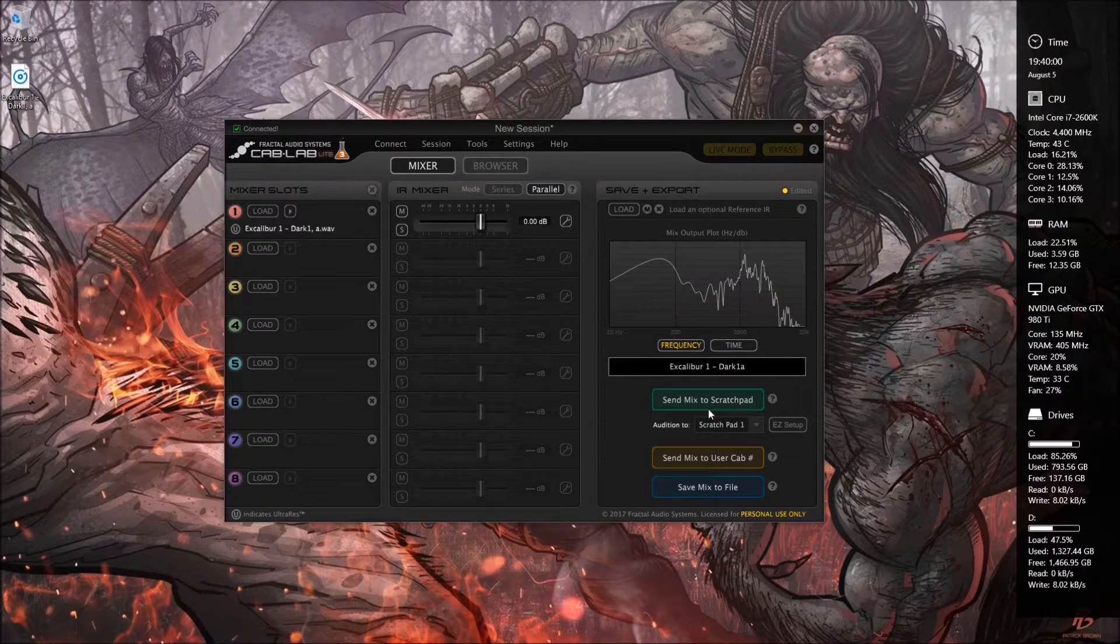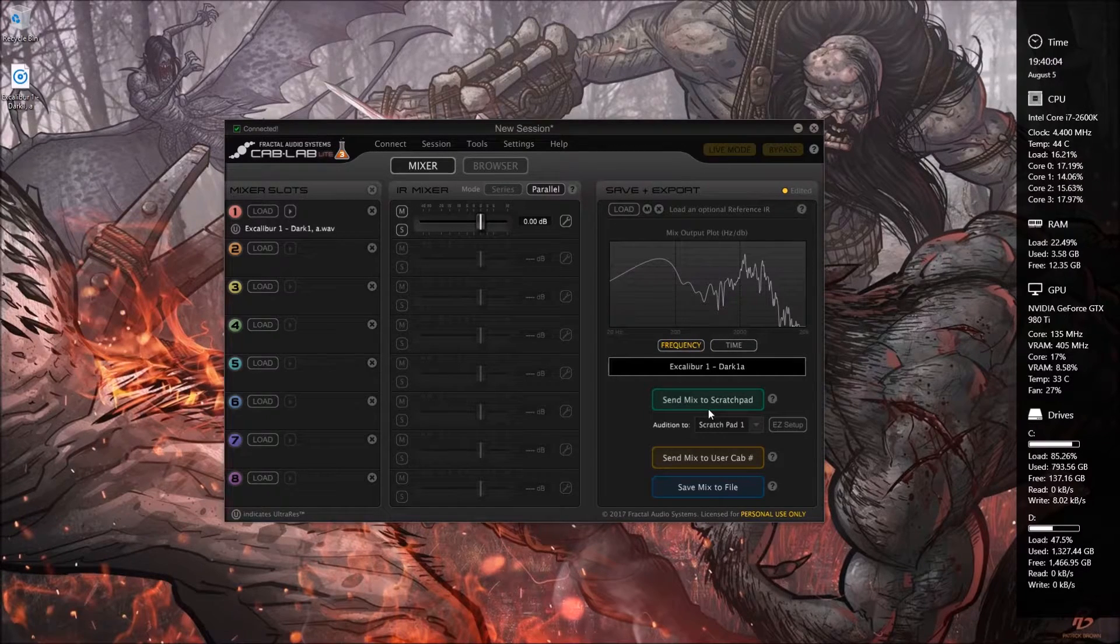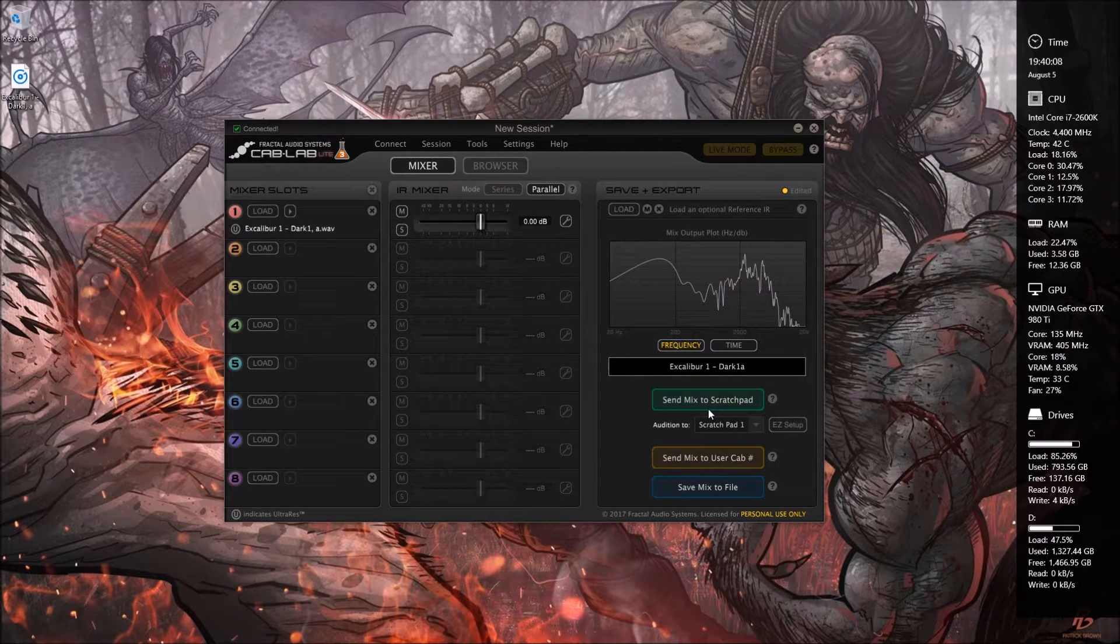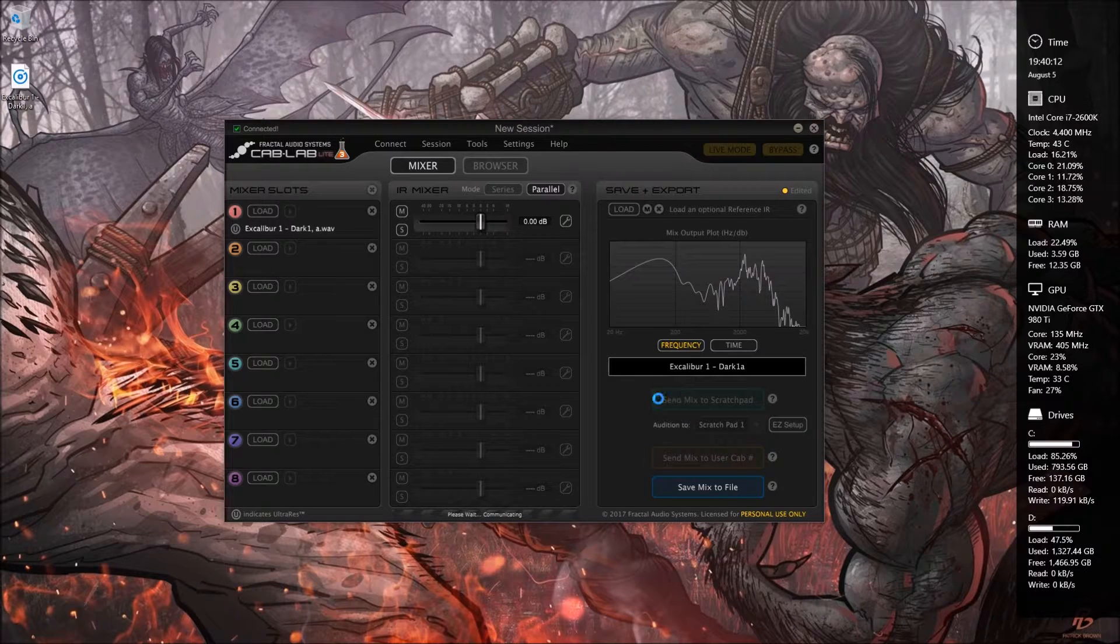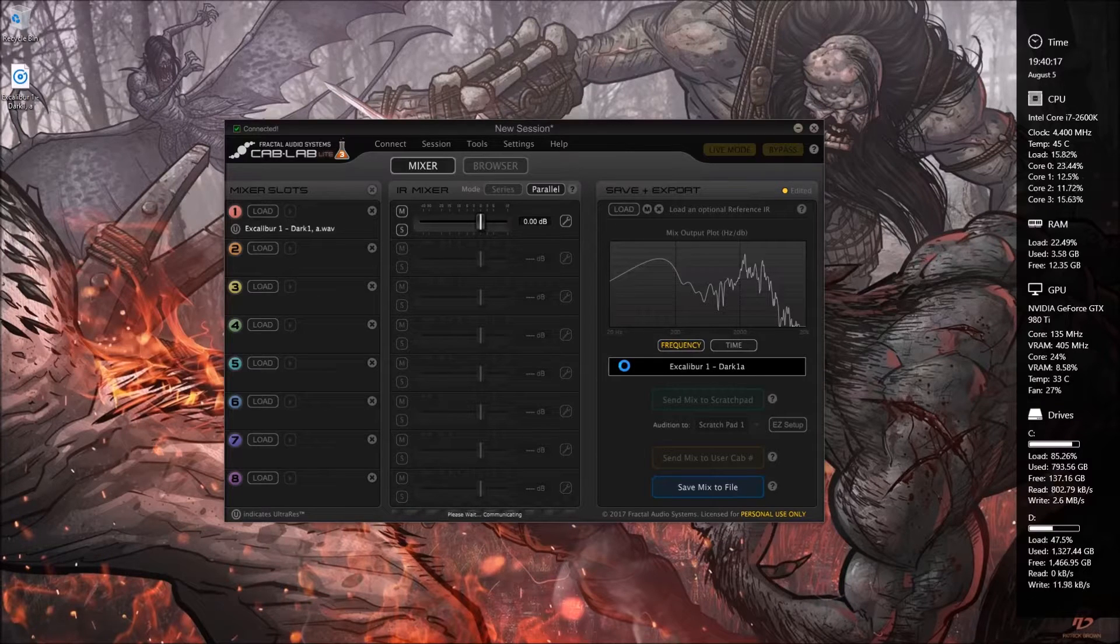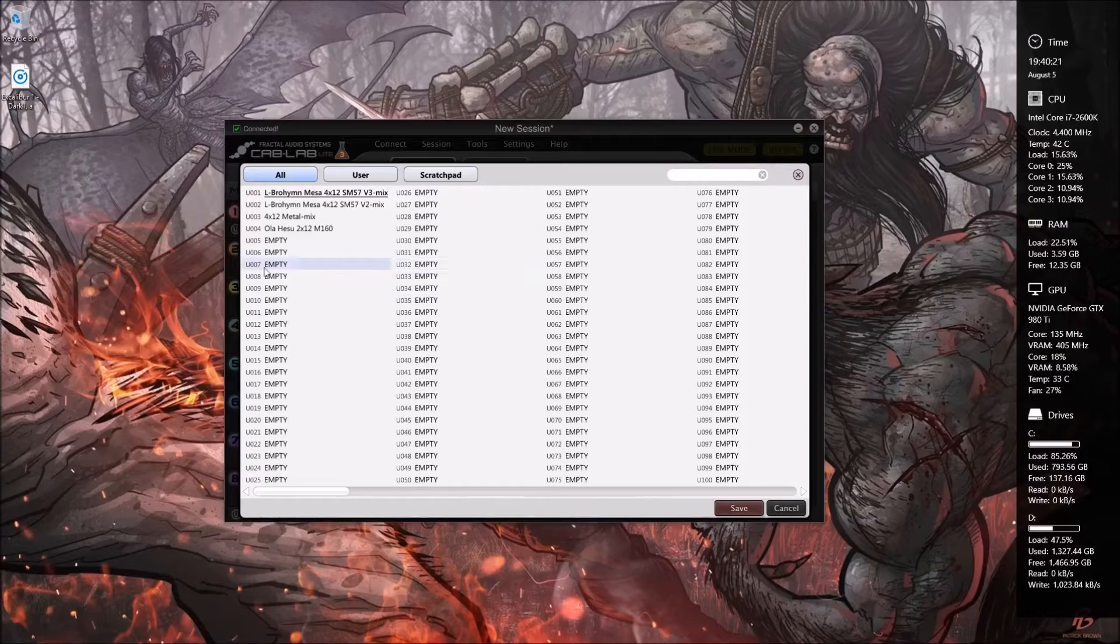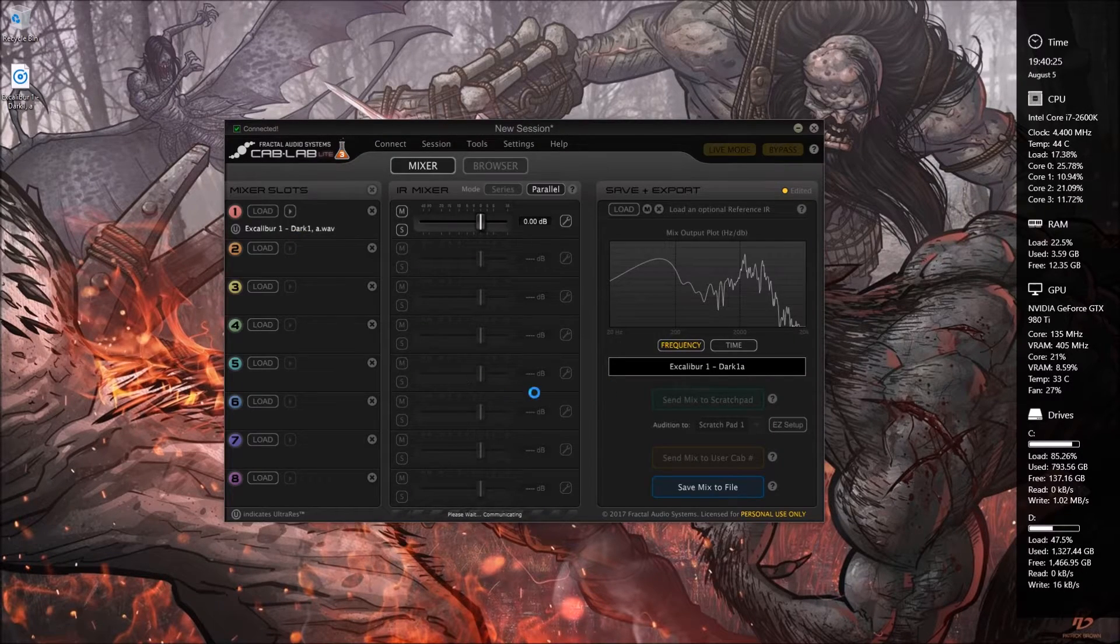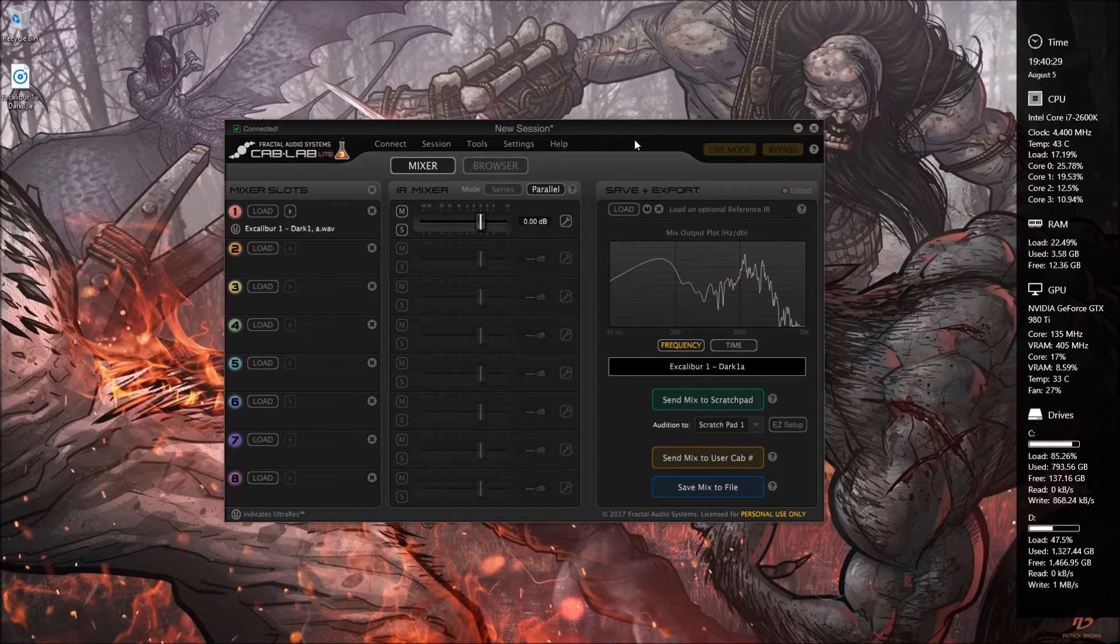So you can save it to the scratch pad if you would like. That way you can audition these, sample it without saving it to the unit itself. But let's say that you have one that you know you want to save. So you go and send it to user cab number. This thing isn't exactly lightning speed, but it is free and it does allow you to use infinite number of cabinets. So we'll put it on U5 and then we'll send it transfer complete. So it's now loaded on your AX8.